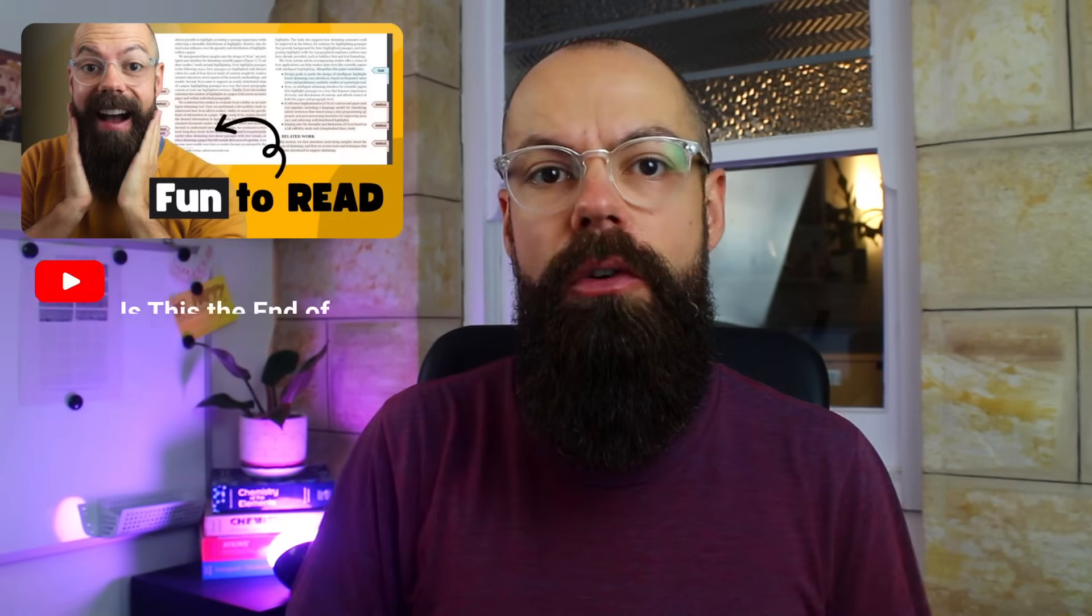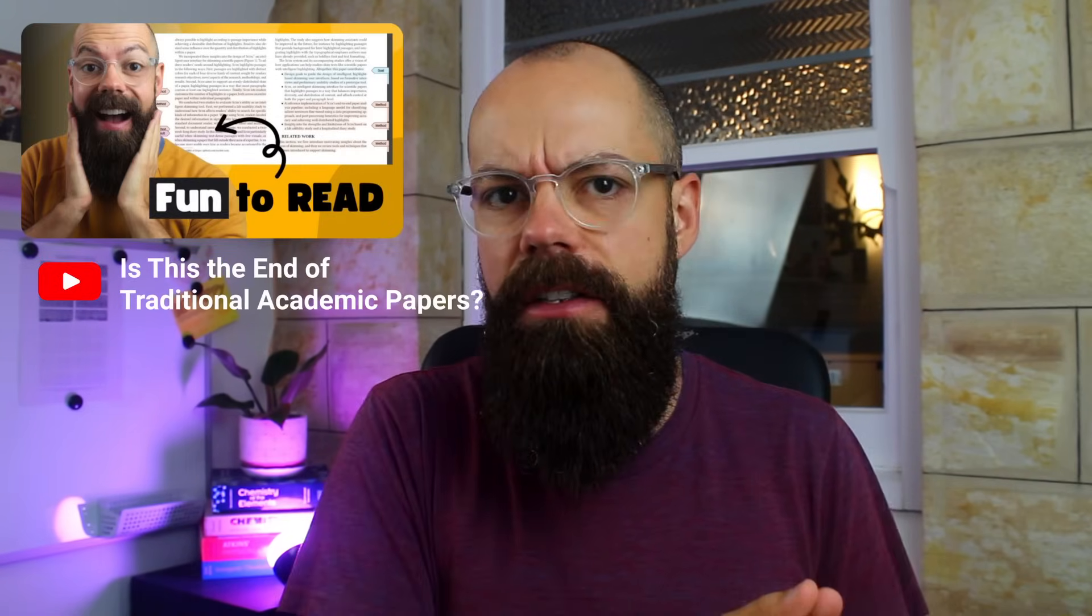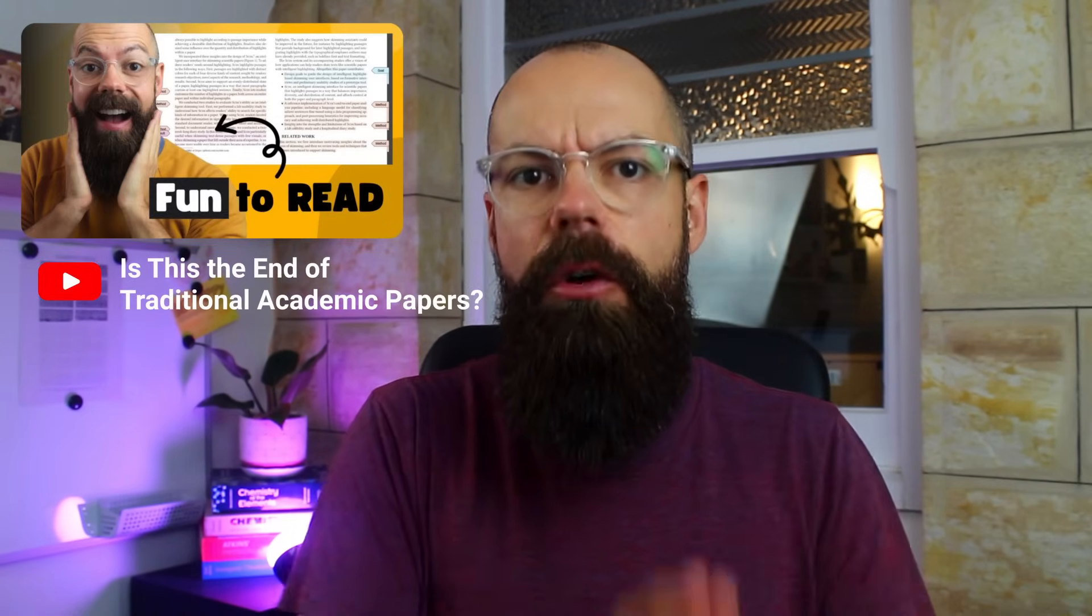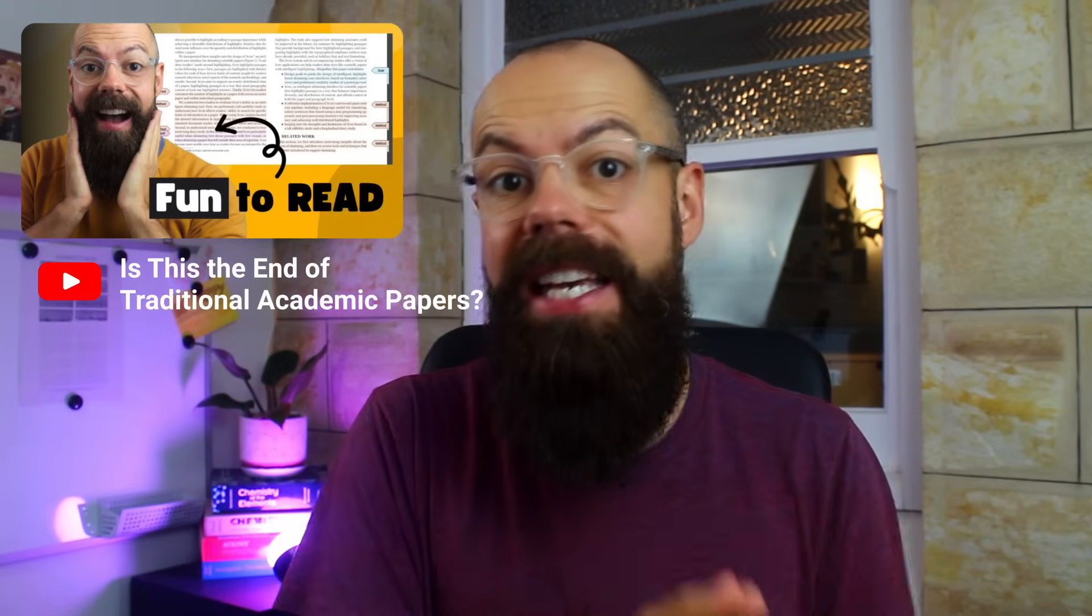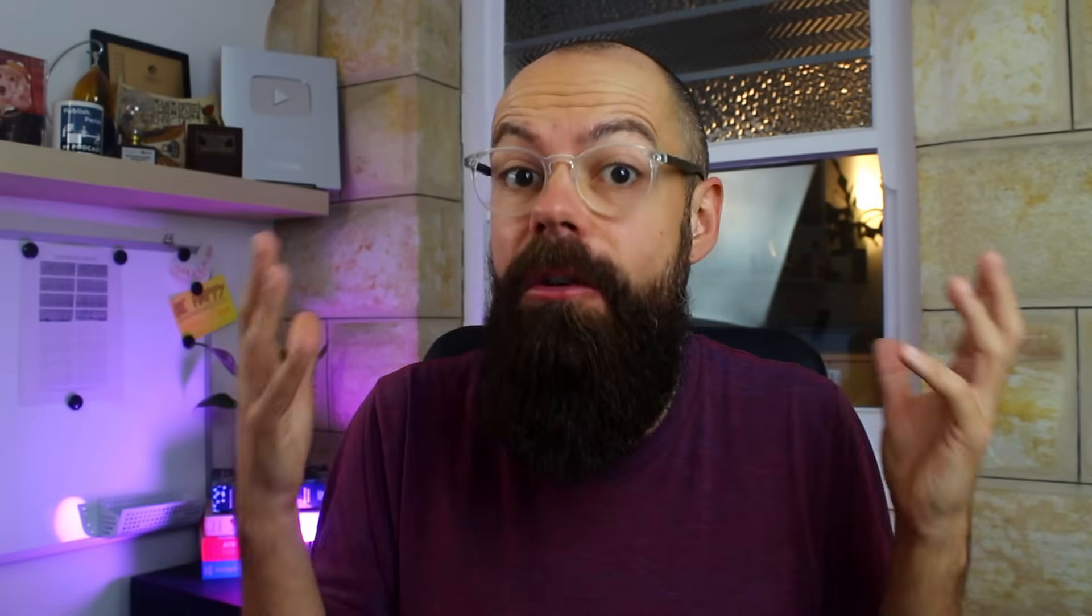And if you've liked this video, go check out this one where I talk about whether or not it's the end of traditional academic papers with the tools that I've found and that are being developed. It's a really good watch. Go check it out.